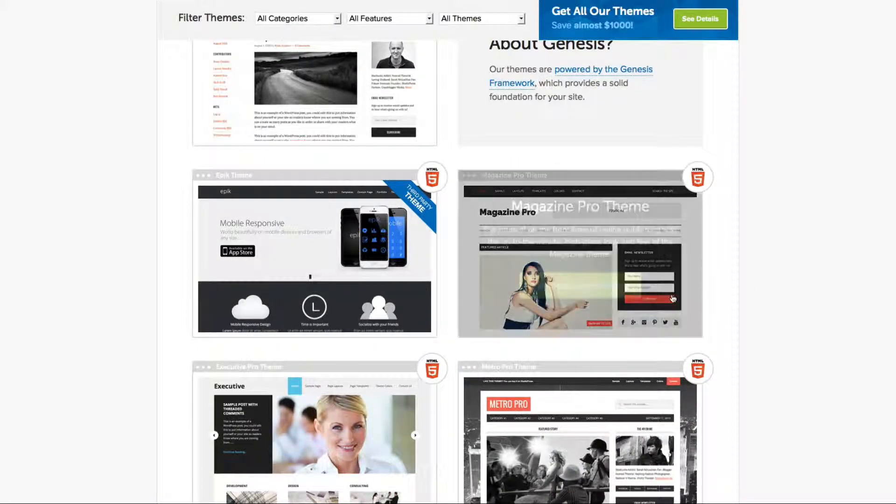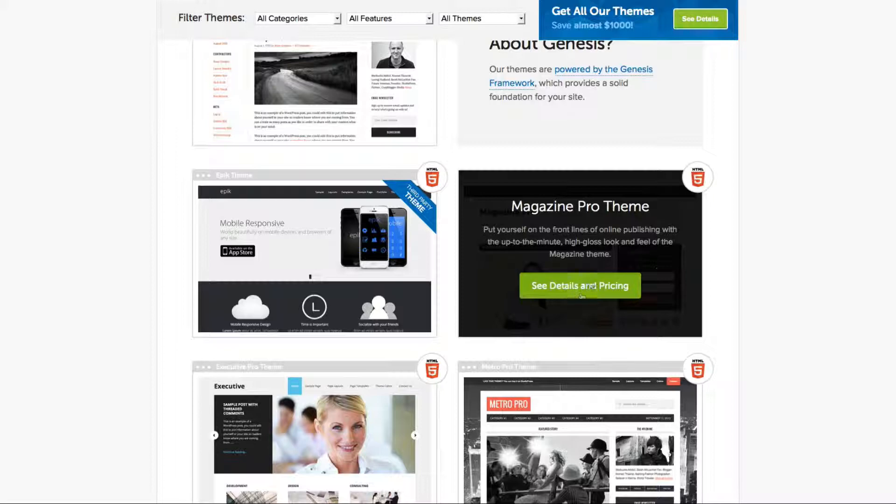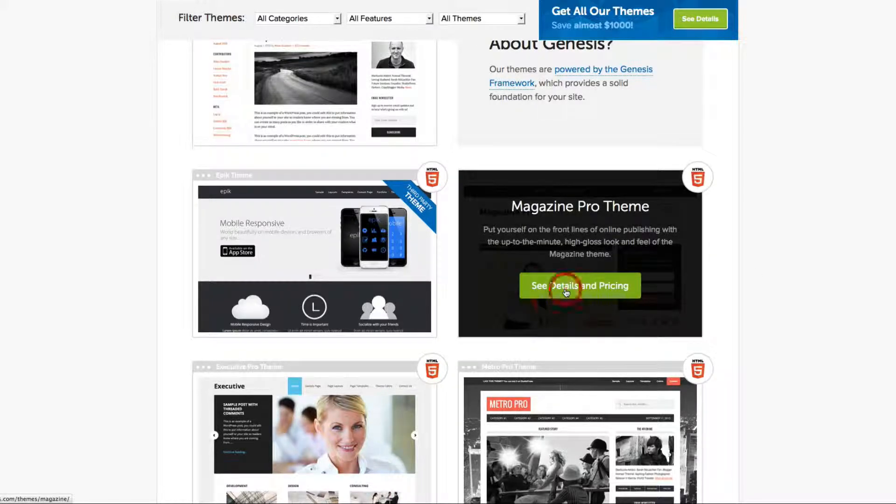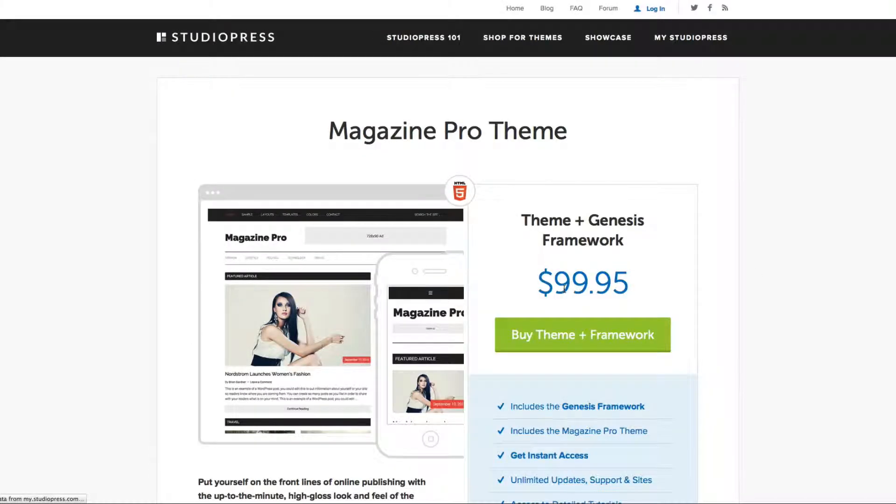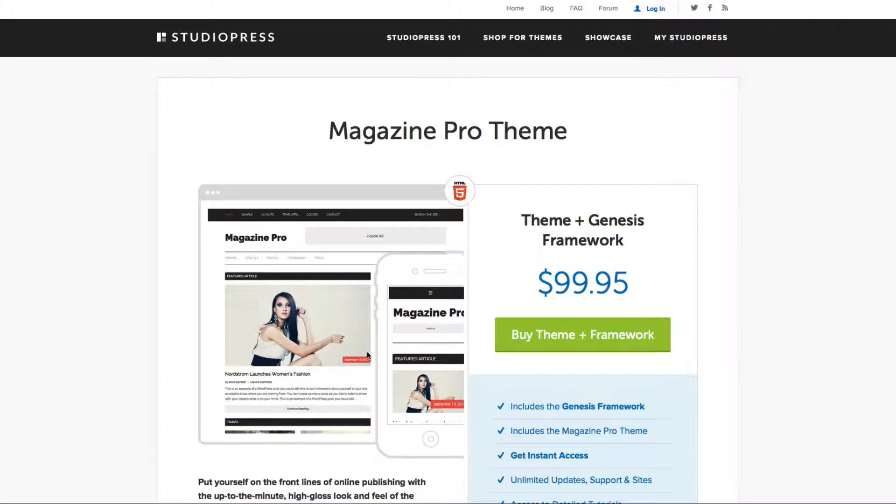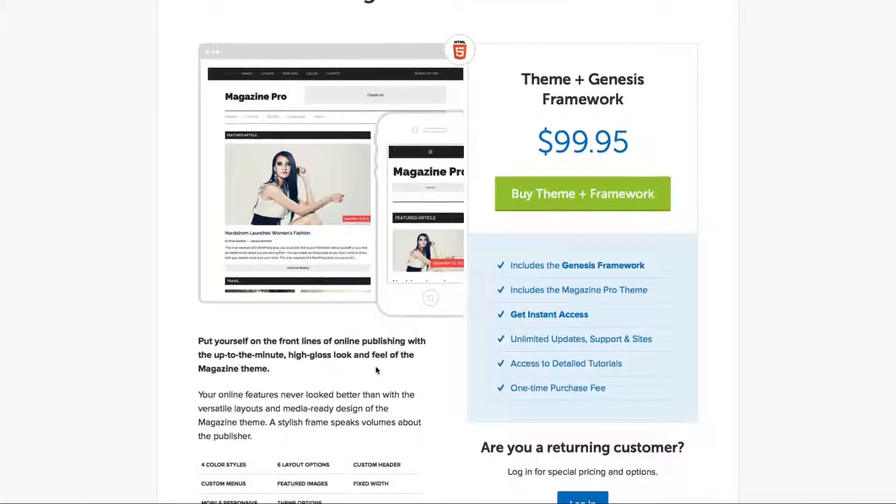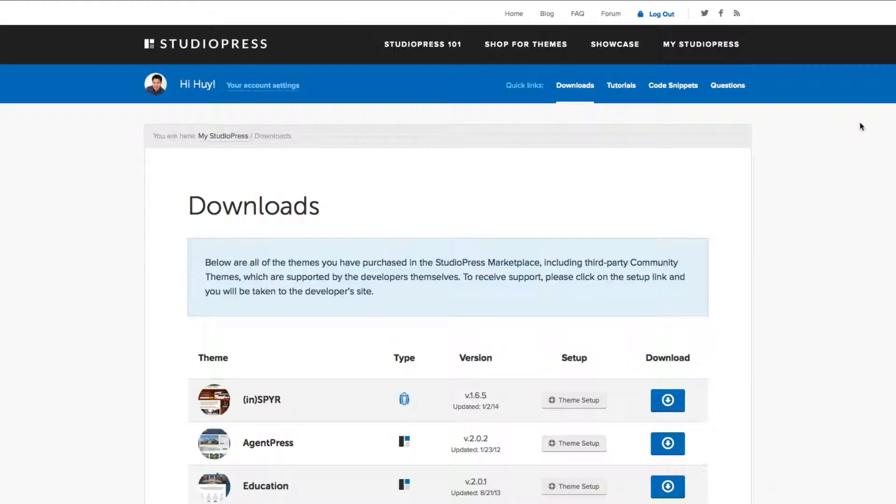Okay. So for our example, I'm going to use the Magazine Pro theme. And so you're going to click on that. And this is the one that I'm going to purchase and customize, so that way you can kind of keep up with me and see what we're doing.